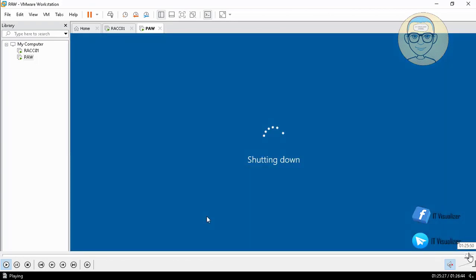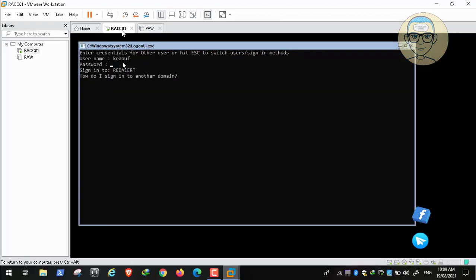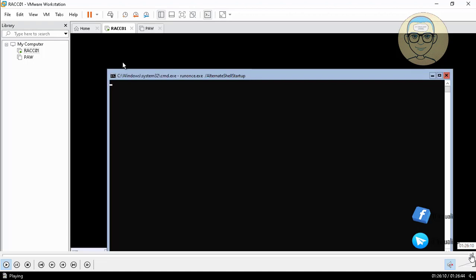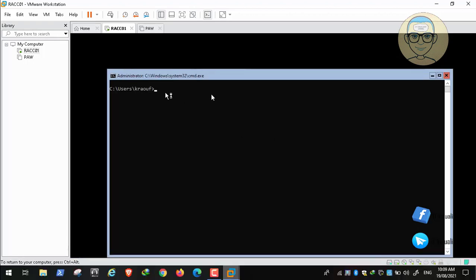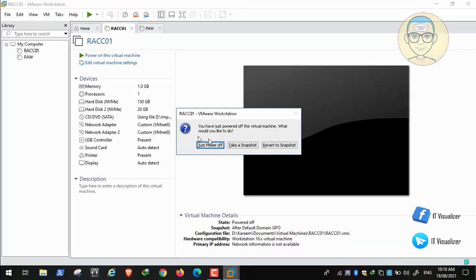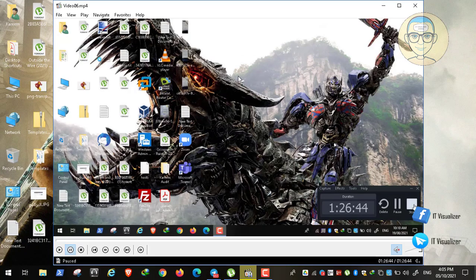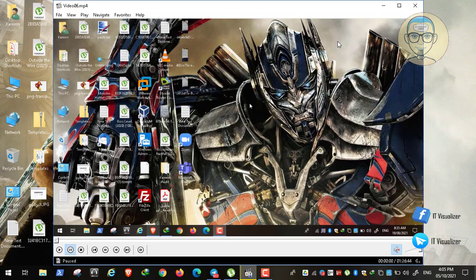This concludes our video on how to apply a default account profile picture. In the upcoming video, we'll begin creating the second domain controller with Windows Datacenter Core installed. We'll configure it as a file server and WSUS server, set up shared folders, and download updates. Thank you so much for watching this video - I hope it was informative.